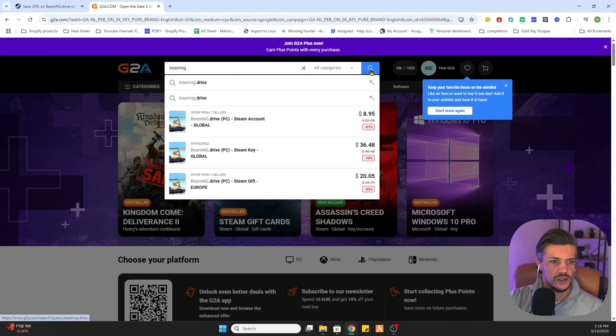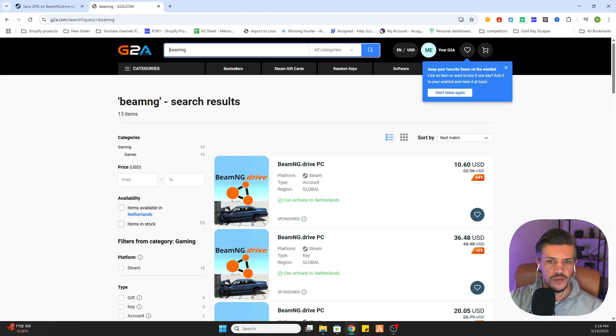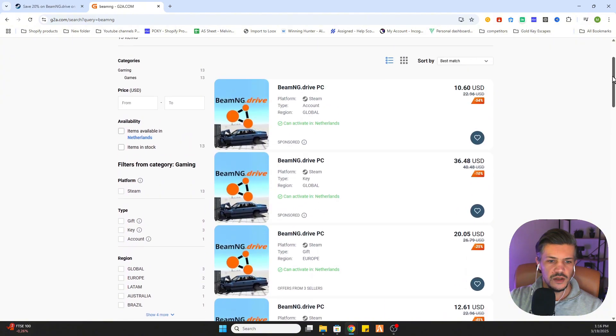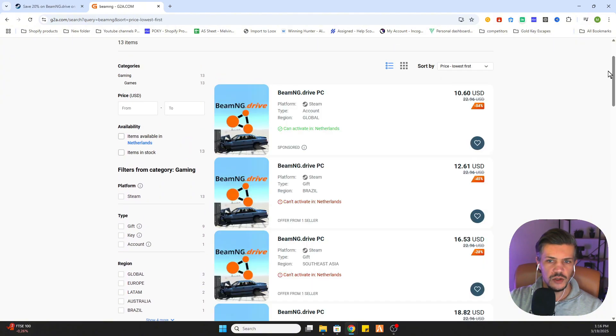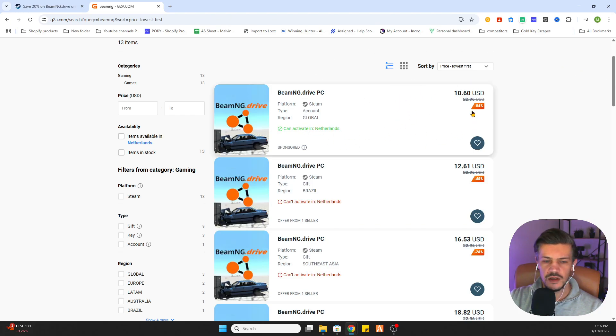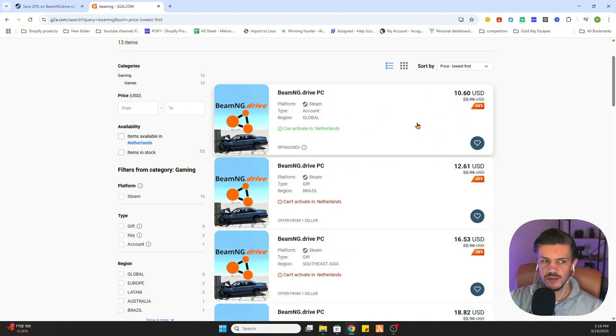And as you can see we are going there now. You will find it for a very cheap price. We will set the price to lowest and now you can see we have already saved like 8 euros on this game.